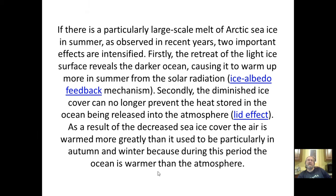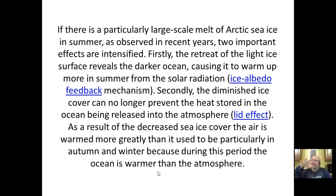With large-scale sea ice loss as observed in recent years, two important effects are intensified. First, the retreat of light ice reveals the darker ocean, causing it to warm up more in summer from solar radiation — the ice albedo feedback mechanism. If you have ice, it reflects solar energy back into space; without ice, the water absorbs it. Second, ice cover can no longer prevent heat stored in the ocean from being released into the atmosphere — this is called the lid effect.